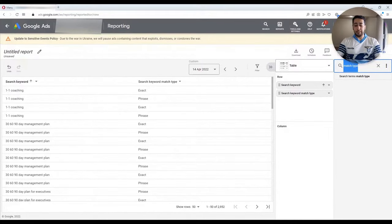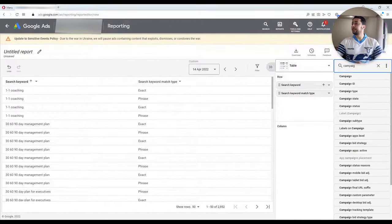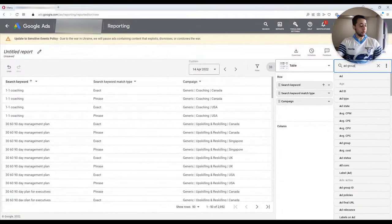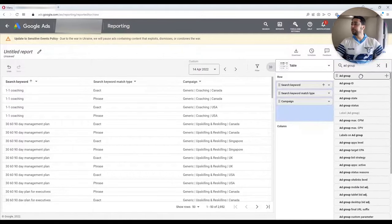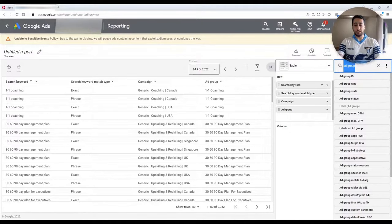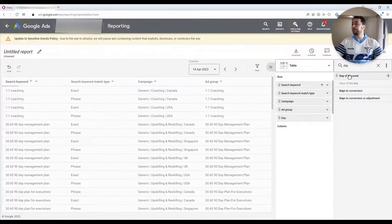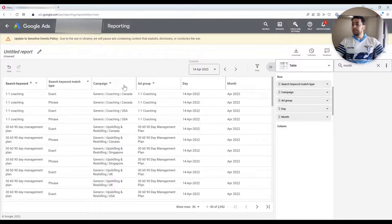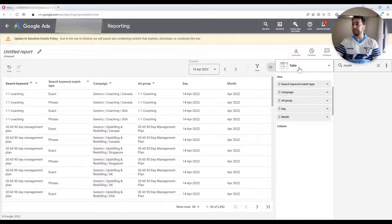I want my campaign name. I also want to look at the performance of my ad groups. I want to look at the performance by day, so I add Day as a row. We could also add months. These are the dimensions that I would like to include in my Excel table.